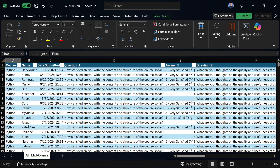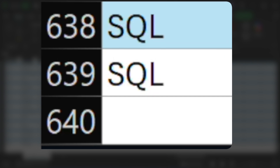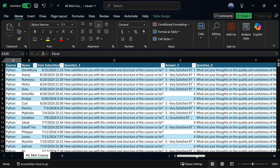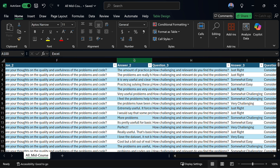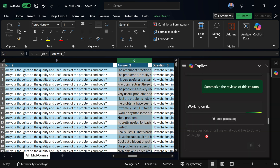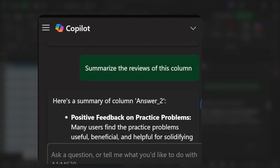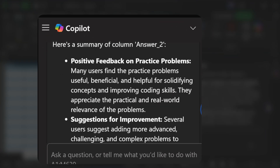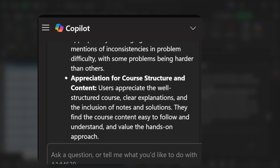That was only from 17 reviews, and you may be thinking I could go through and read 17 reviews myself. But let's say now I had the reviews from all my courses — this totals around 640 reviews. It would take me days to read through this. Instead, I can select that answer two column again, go to Copilot and prompt it: summarize the reviews of this column. And now it just read through 600 different reviews and summarizes all of them, providing insights on positive feedback, practice problems, suggestions for improvement, and appreciation for the course structure and content. I'm pretty blown away by how Copilot went in, read 600 reviews, and then compiled it for me to easily read and digest.